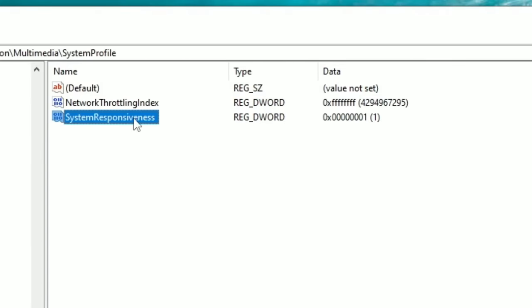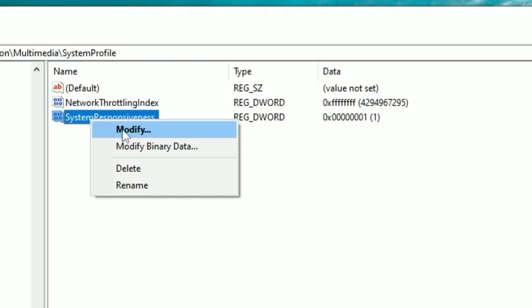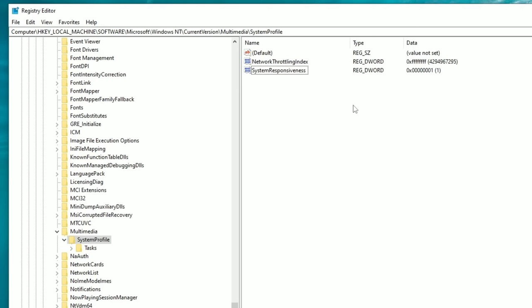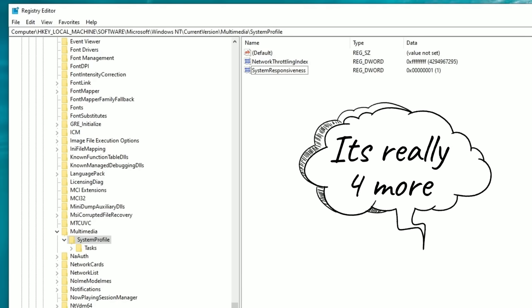In layman's terms, the System Responsiveness setting frees up background resources that would otherwise be waiting for Windows to use. Left-click on System Responsiveness, right-click, click Modify, and type '1' in the value. Hit OK. What this does is instead of holding 20% of CPU for background services, it will now only allow 10% of your CPU for background services for the Multimedia Class Scheduler.